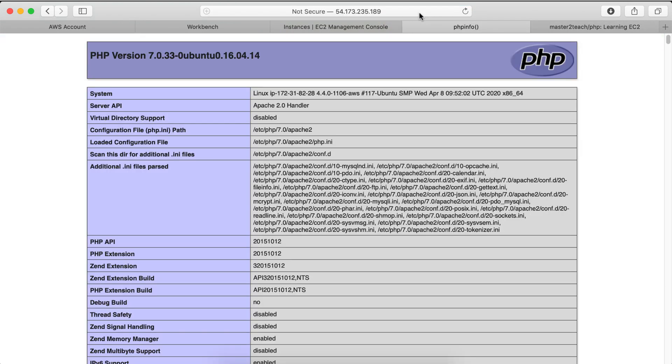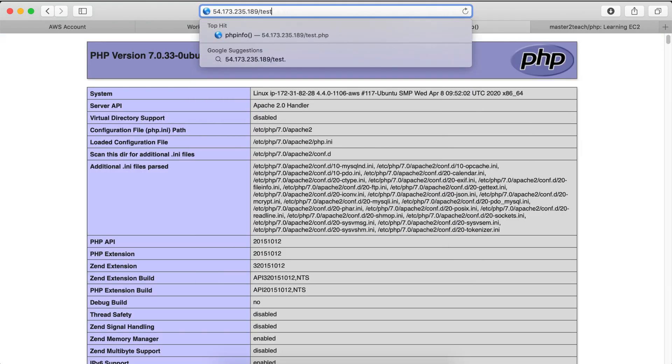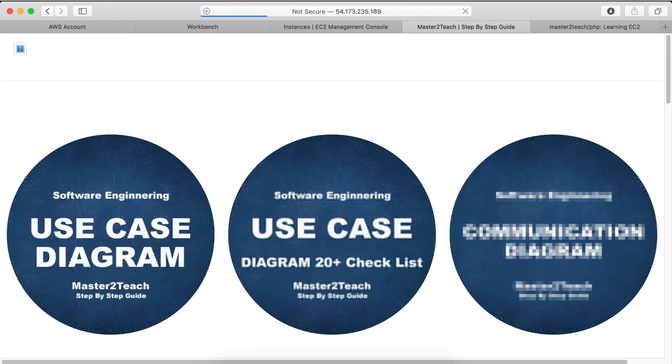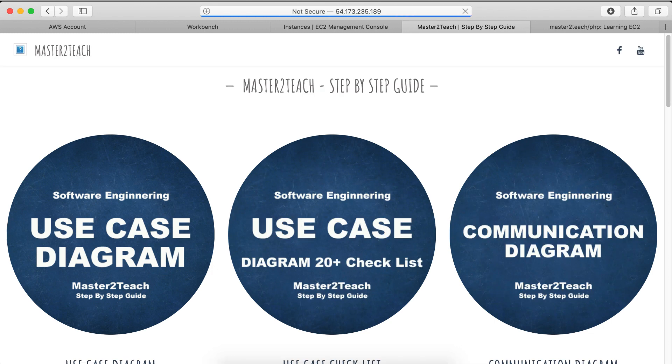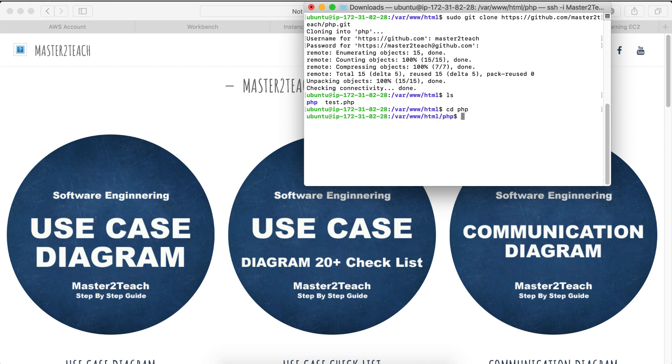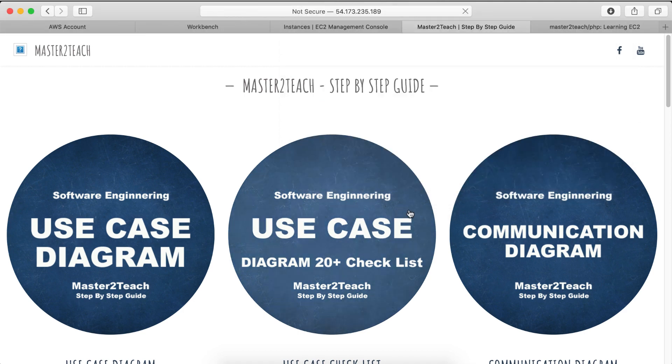Let's check in the browser. Okay, fine. Let's check it. List, cd php, list. Okay, fine.